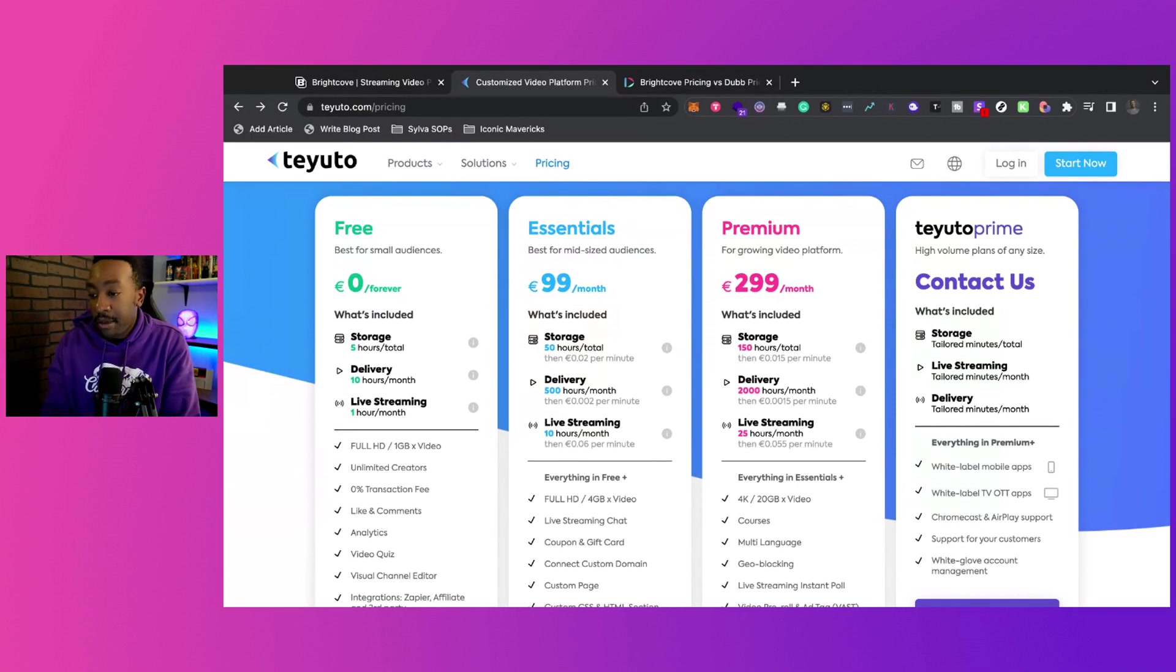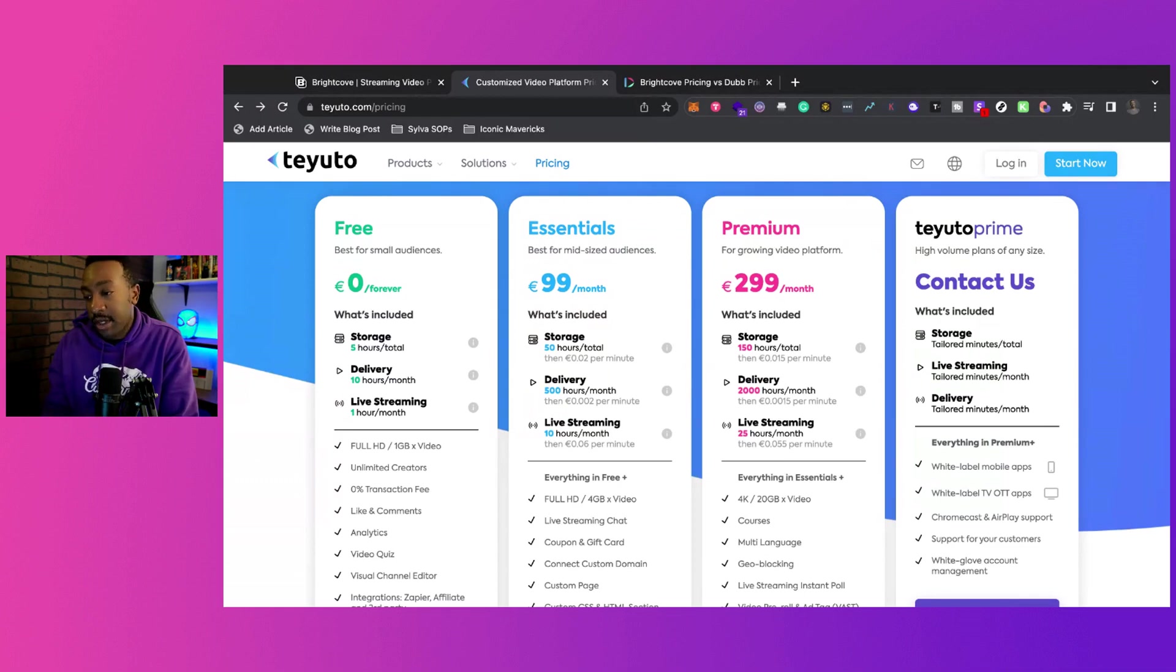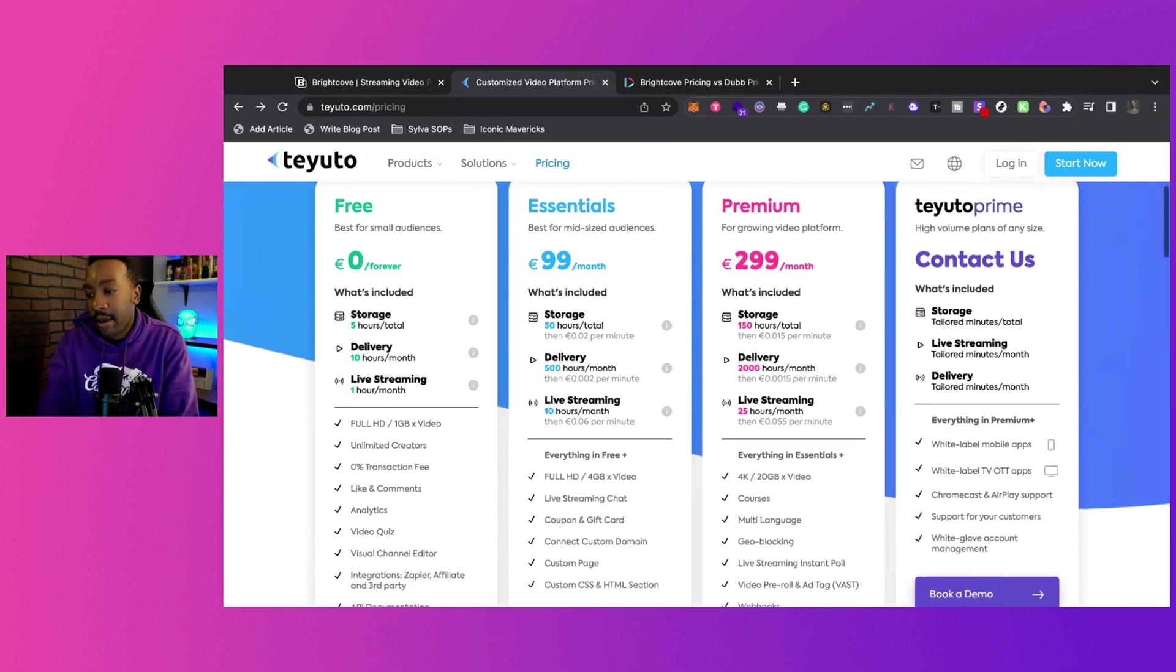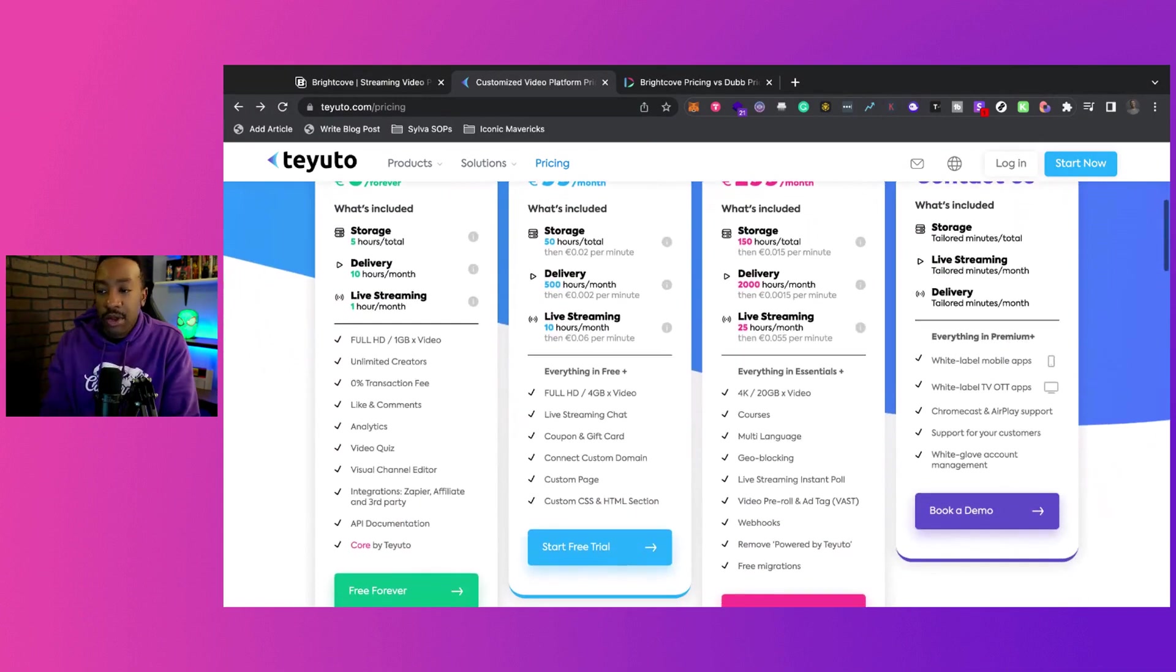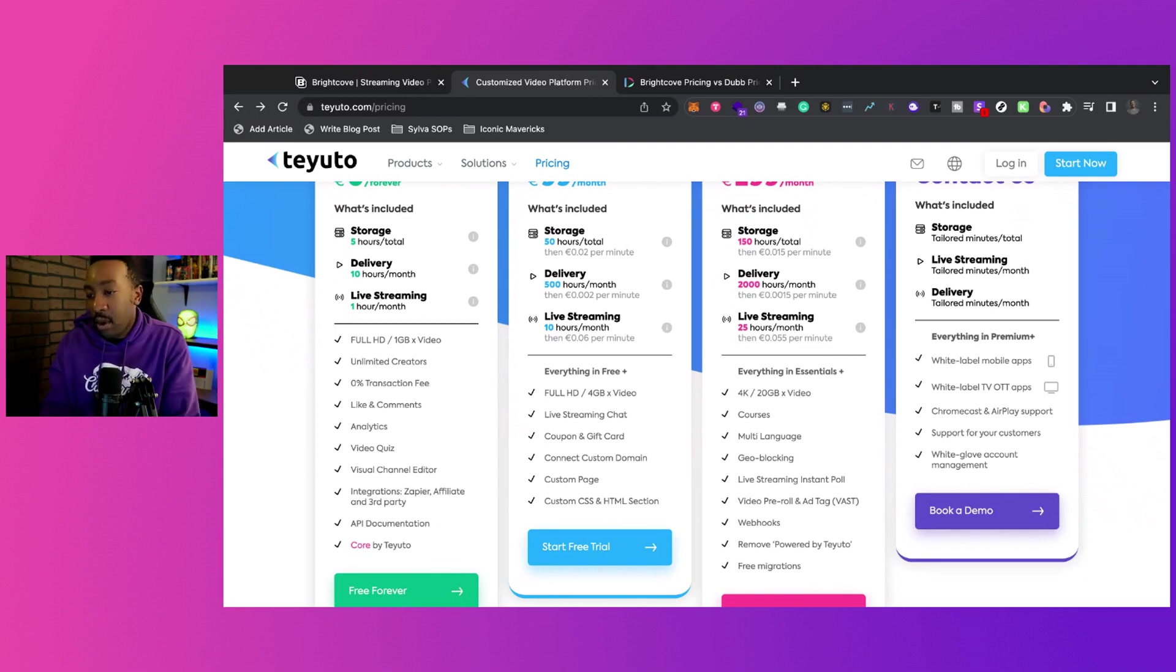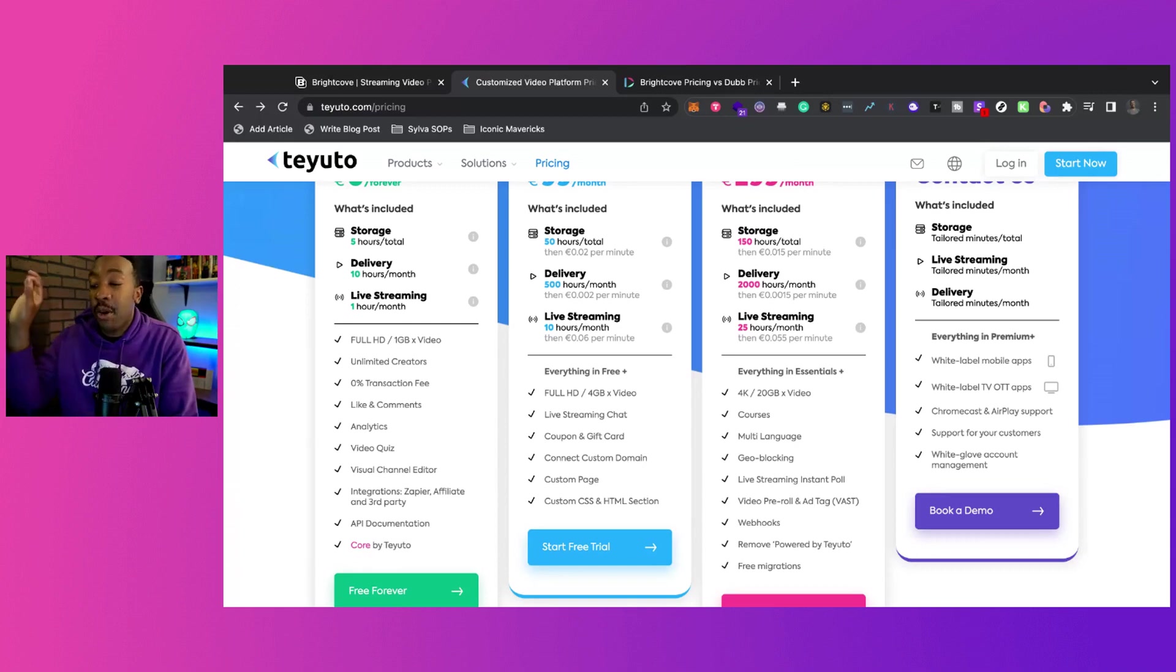The Premium, now you're going to be able to scale up on your storage. Your delivery goes up to 2,000 hours. Your live streaming goes to 24, 25 hours a month. You can go to 4K, 20 gig per video. You can have courses, multi-language bio, geo lock, excuse me, geo blocking.